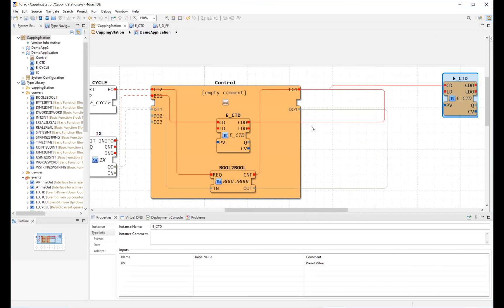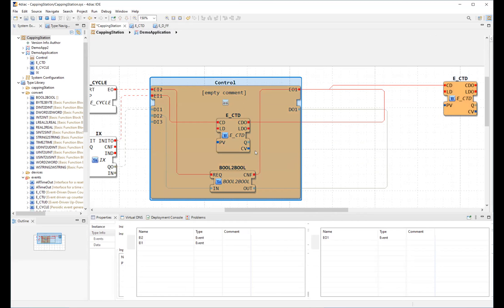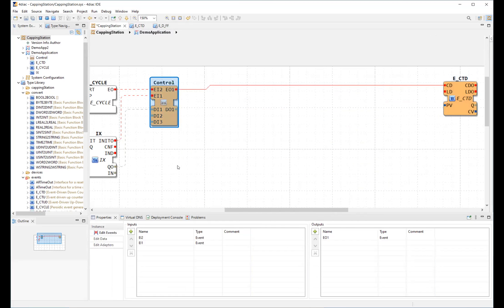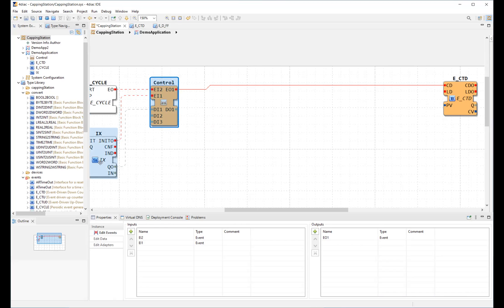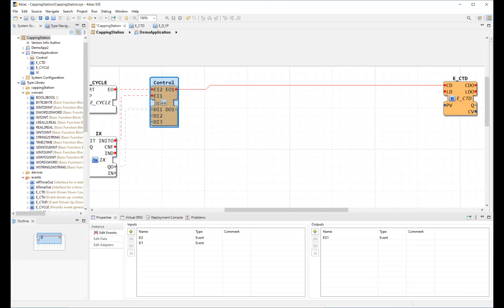Sub-applications can be typed or untyped. In our 4DiAC project, we have a type library where all types, function block types and sub-application types are contained. This is an untyped sub-application. We know that because there is no type name in the center of the block, unlike the function block type name here. Untyped sub-applications are mainly a mechanism for structuring an application. They can be easily edited via the property window here.